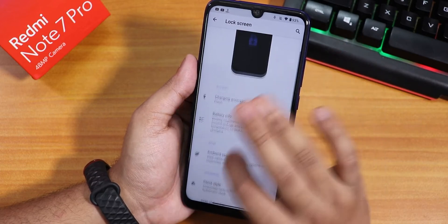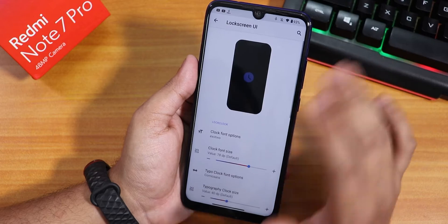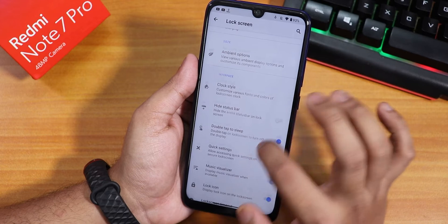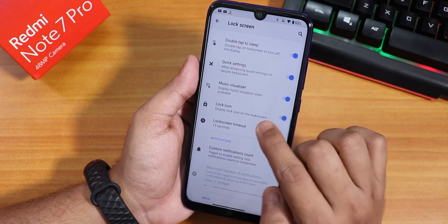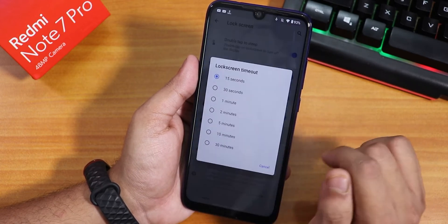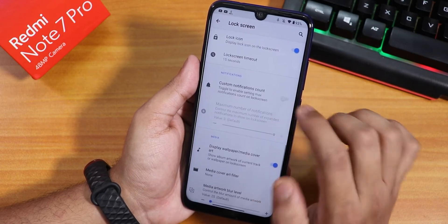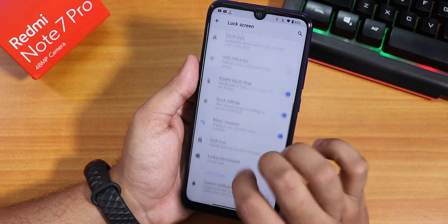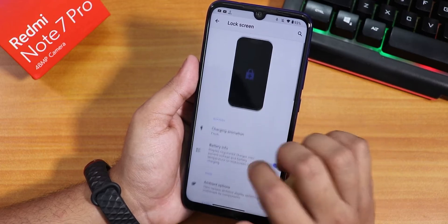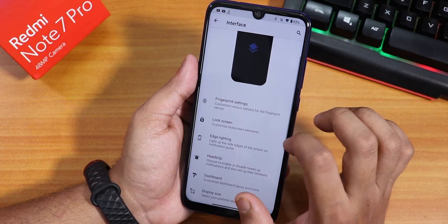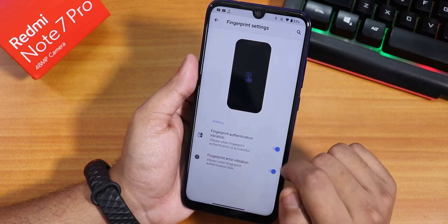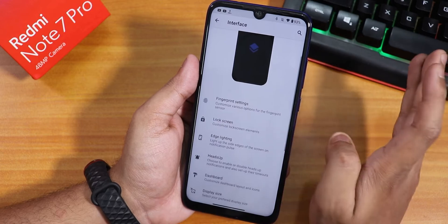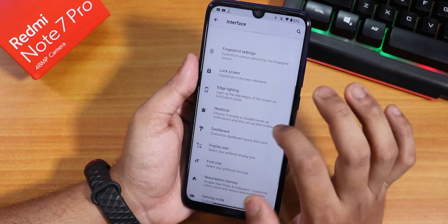We have lock screen settings with clock style customization — you can customize the lock screen clock thoroughly. There is also a lock icon you can disable, a lock screen timeout setting, and custom notification count option. There is media cover art support too. However, there is no always-unlock-with-fingerprint-scanner feature. In fingerprint settings, there is vibration authentication and error vibration, but no always-unlock option.